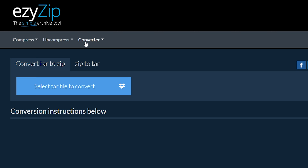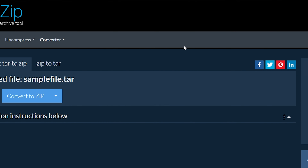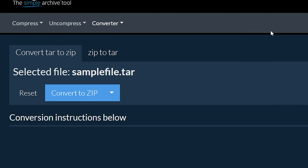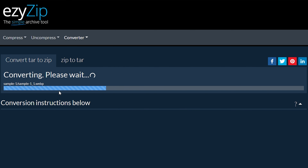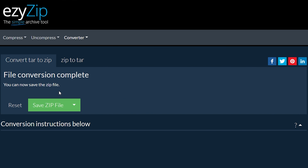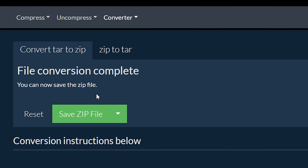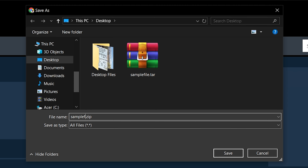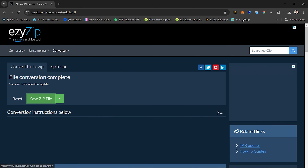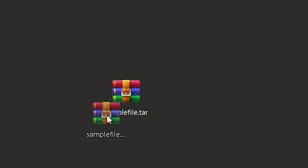Click 'Convert to ZIP'. It will start the conversion process, which will take some time to complete. Click on 'Save ZIP File' to save the converted ZIP file to your selected destination folder.